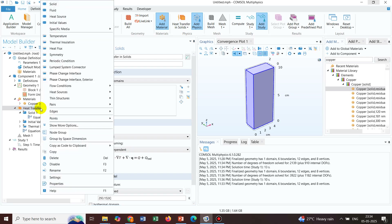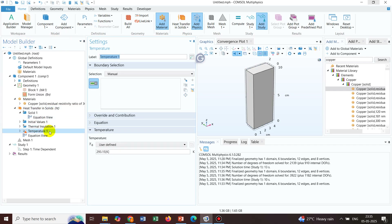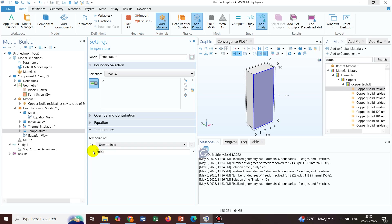To define the Dirichlet boundary condition, we right-click on the physics interface. Note it will not be named Dirichlet — depending on the physics interface, different names will appear. In the heat transfer interface, the Dirichlet boundary condition for temperature appears as Temperature. Clicking on the Temperature node, we can selectively choose the surface on which to define temperature. For example, on a particular wall we define 350 Kelvin.